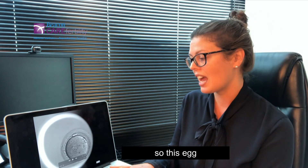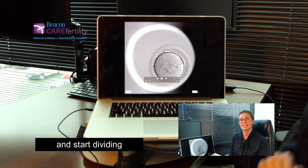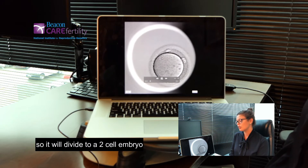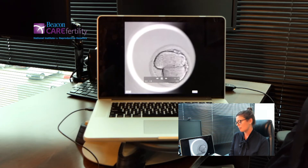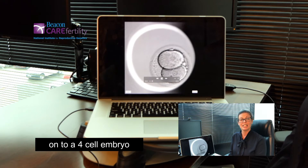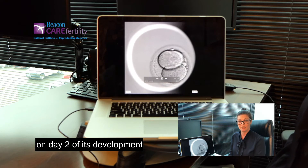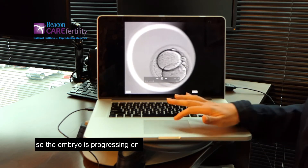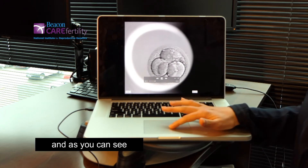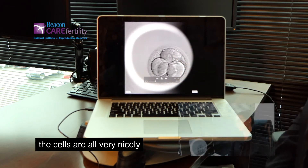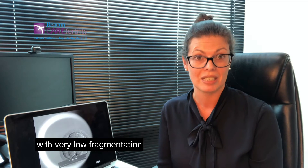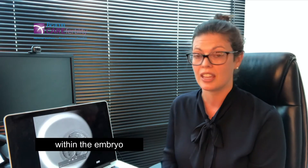This egg will continue on its development and start dividing. It will divide to a two cell embryo onto a four cell embryo on day two of its development. The embryo is progressing on and as you can see the cells are all very nicely equal in size with very low fragmentation within the embryo.